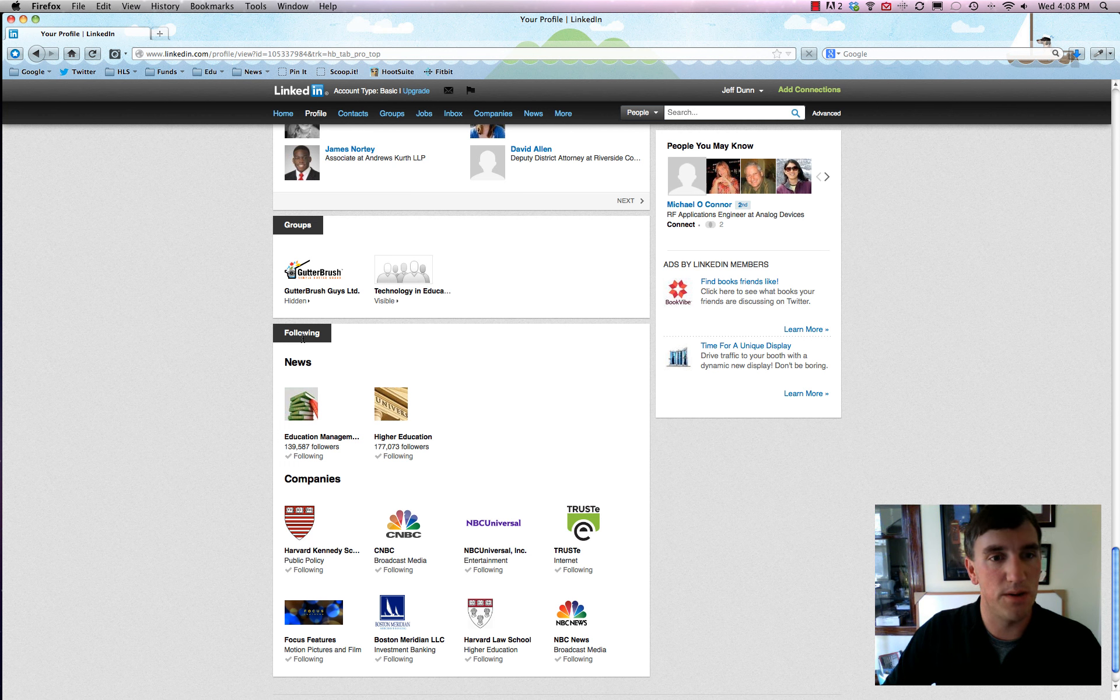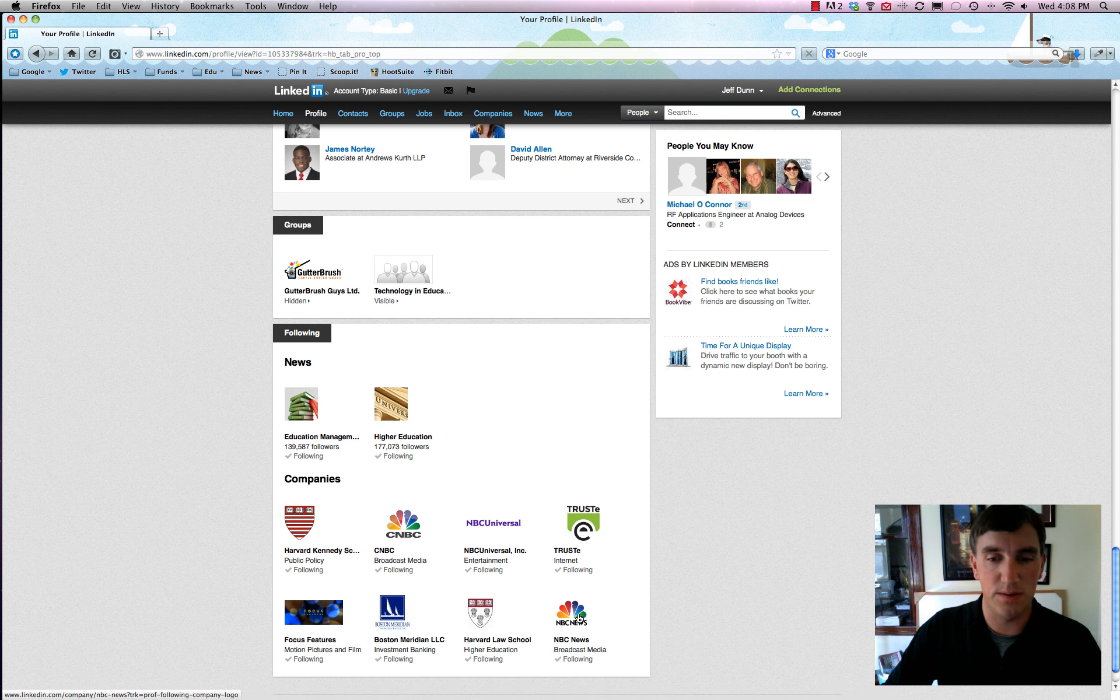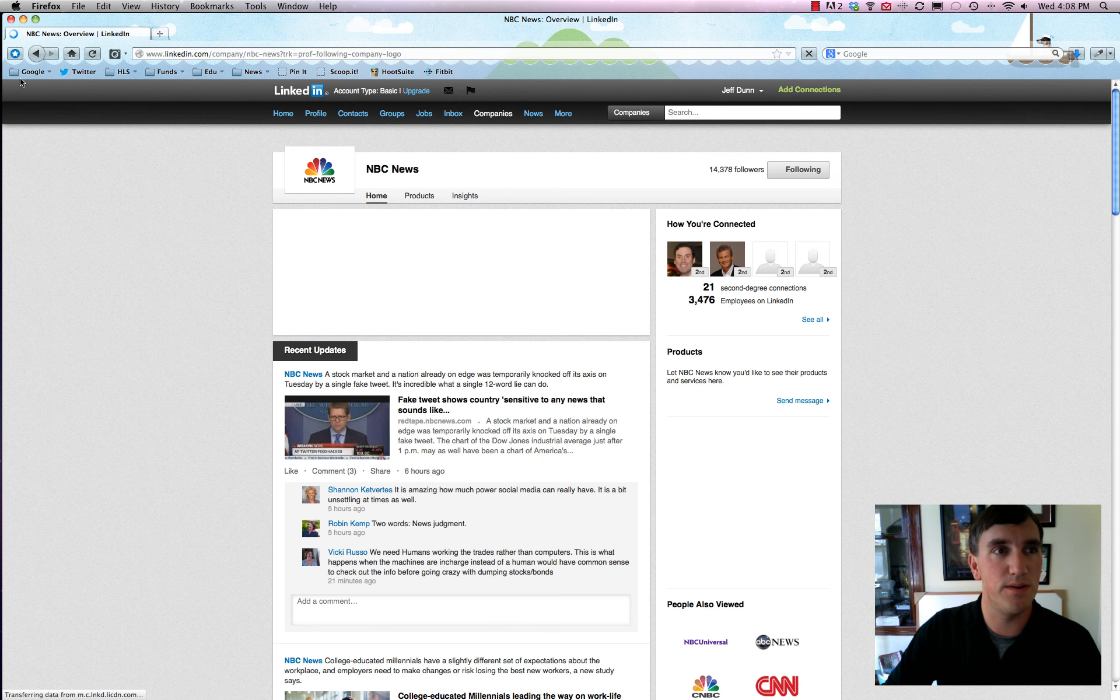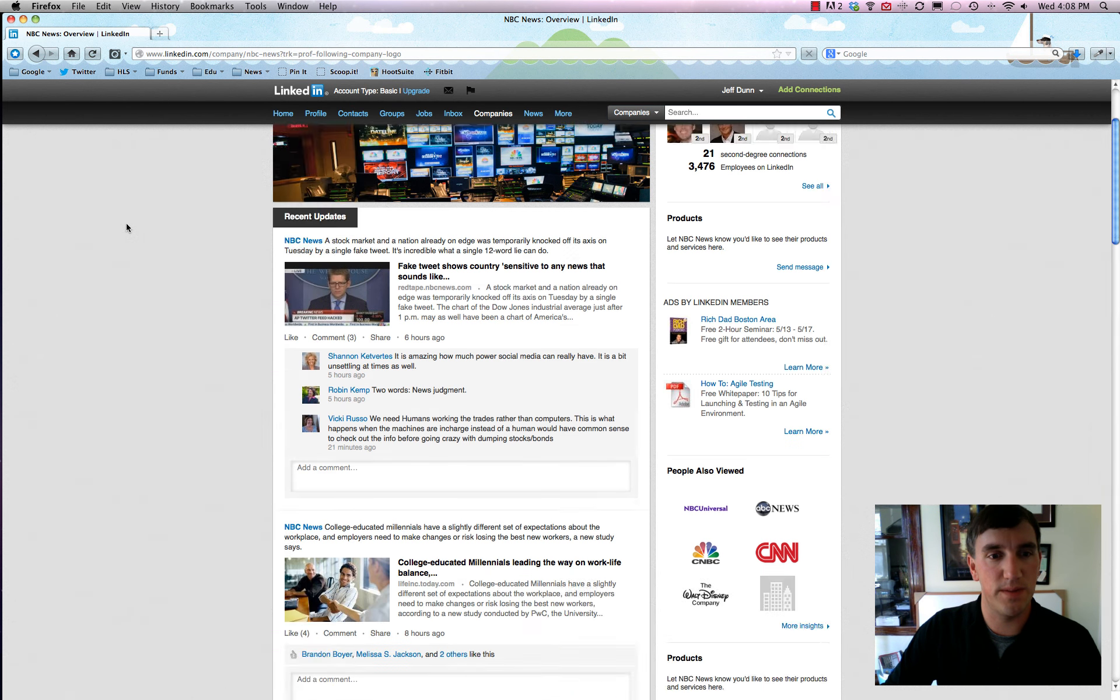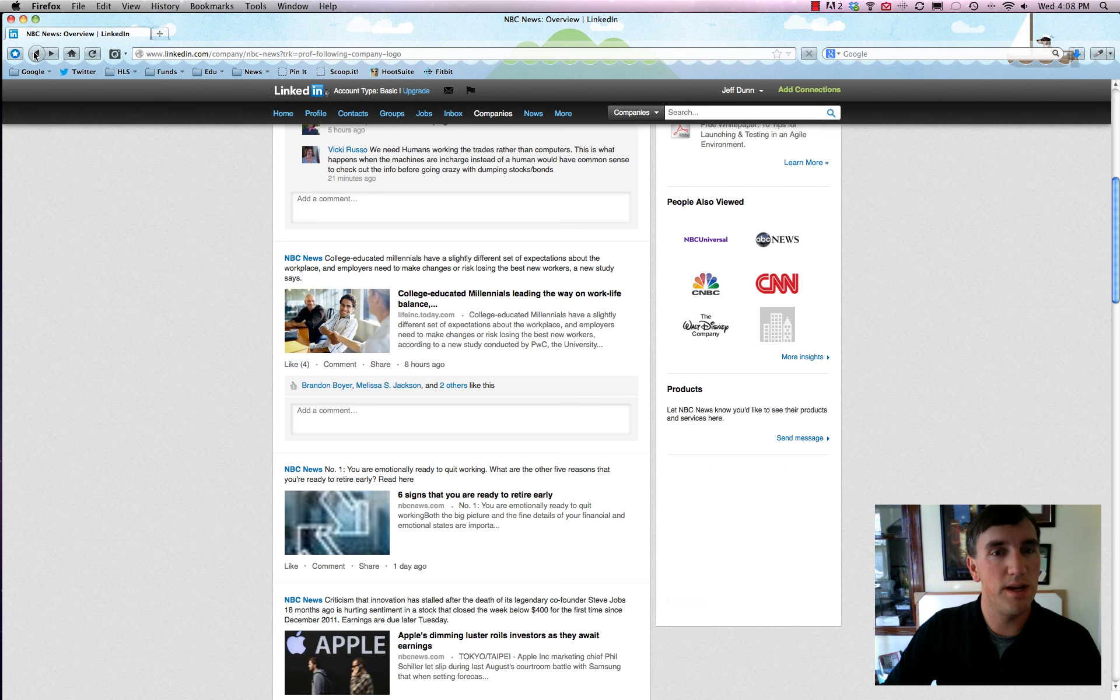And then it talks about your education, additional info, organizations, people who have recommended you, and then other connections that you may be a part of. Those connections can detail or involve groups, or it can involve simply things that you're following.